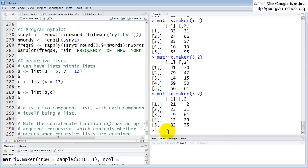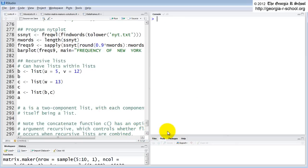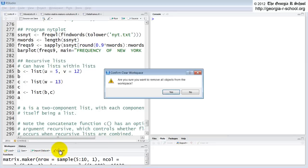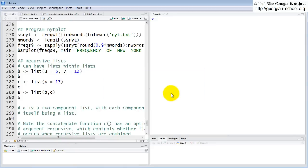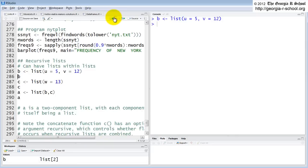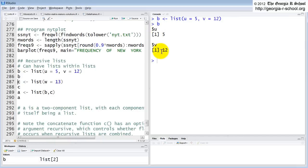Let's clear this out. Control L and you can clear out the workspace just by hitting clear all in RStudio. So we create a list B. We take a look at B. B is a list with two components that are named. One is named U and one is named V. And so here's C. We create a second list.